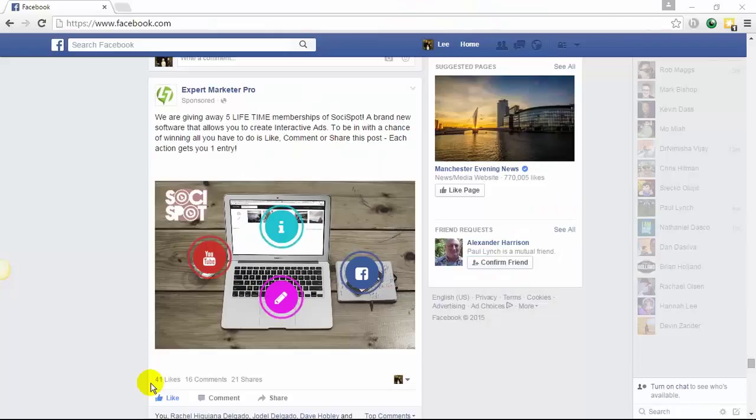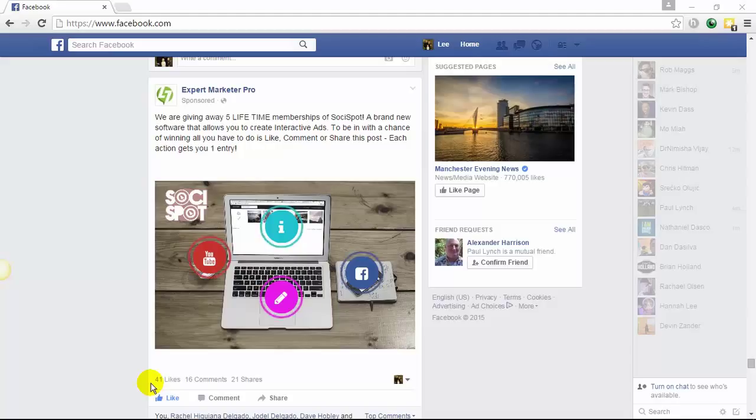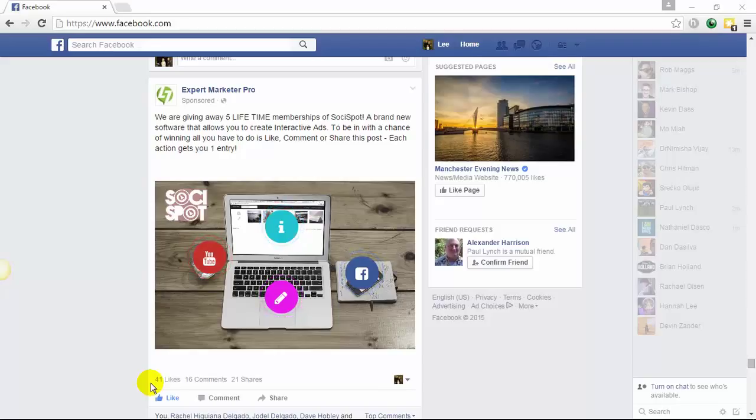One of the amazing features of SociSpot is that you can create interactive Facebook ads. That's right, not just newsfeed posts, but actually ads where you can run successful Facebook ad campaigns using the hotspot technology.